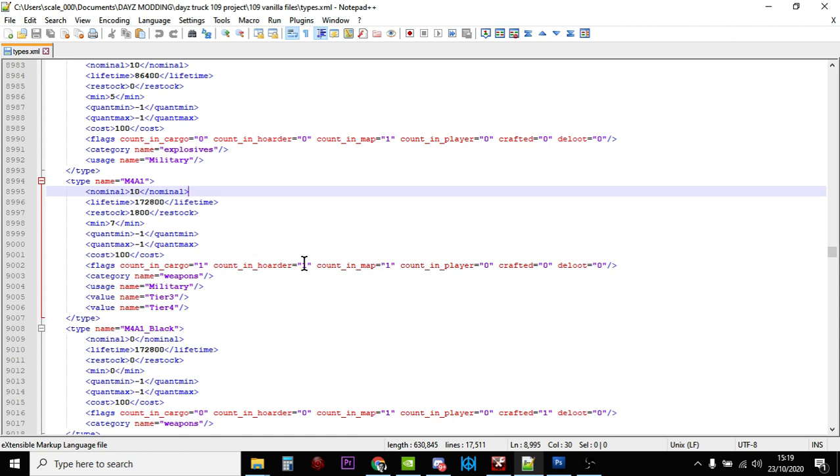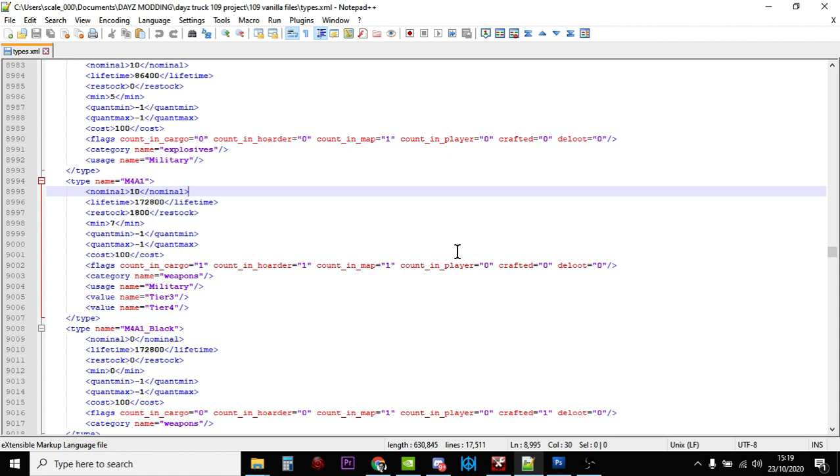It also counts them in a lot of places - that's what these flags mean. It'll count them when they're on the floor, in a horde like in a base, and in cargo when they're in somebody's backpack or in a chest. The only place it doesn't count them is if the player's got one. Pretty soon on a server all the M4A1s are going to disappear.